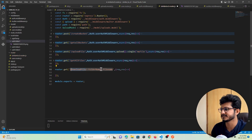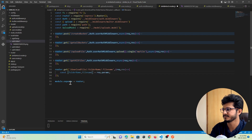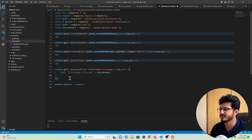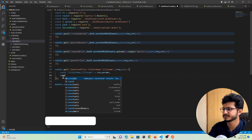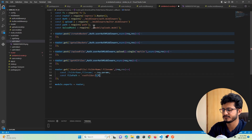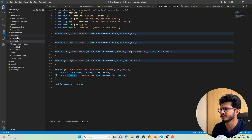These are the parameters the user provides to download the file — the folder name and the file name. We extract these from the request parameters. Now let's concatenate these and create a variable for the file path: const filePath, which will be the root directory joined with the folder name and then the file name. This gives us the full path to the file the user wants to download.